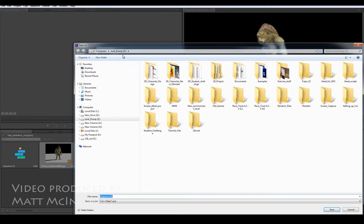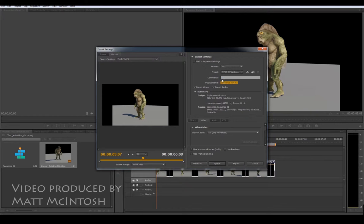All I'm going to do now is just export the thing out. I'm going to call this one sequence 1A. I can choose to export out audio if I want. And then just click on export.